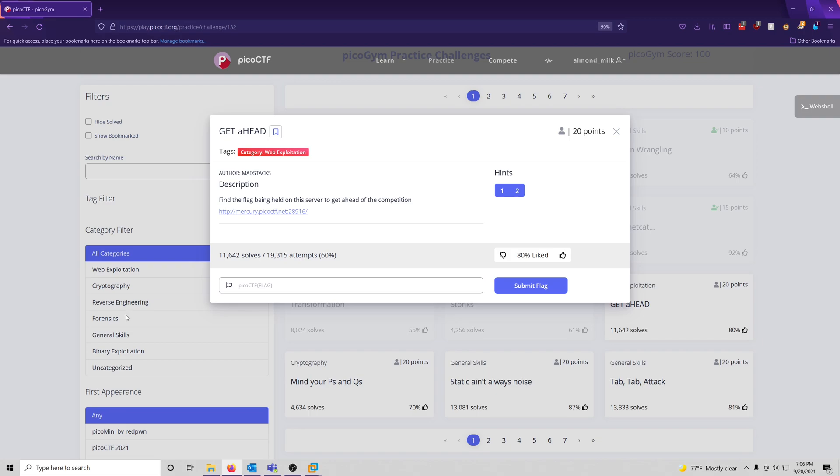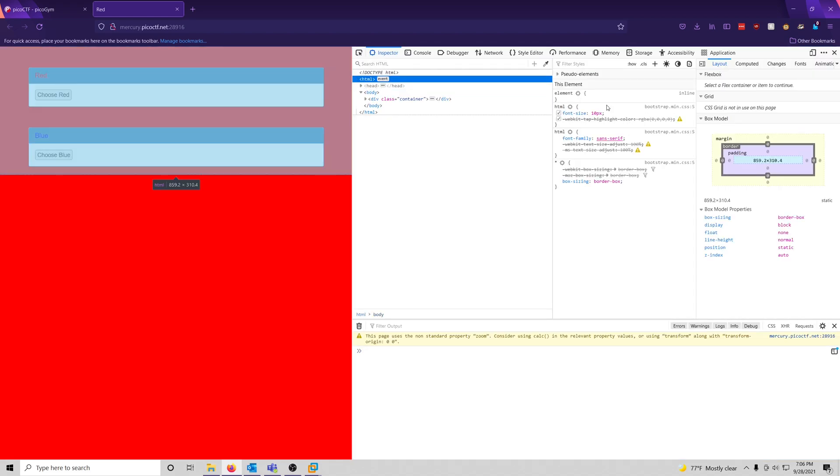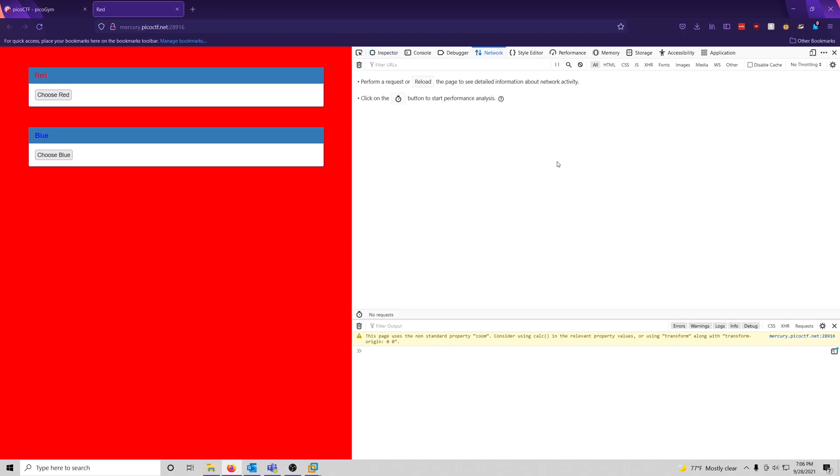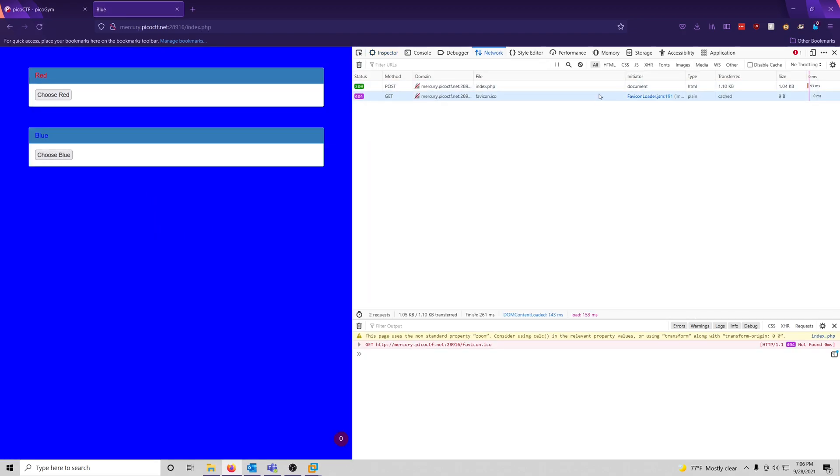So let's go ahead and take a look at the website they gave us. Choose red, choose blue. Firefox actually has a nifty tool where we can just go look at the network. So we'll go ahead and choose blue, and as you can see, it gave us a POST request back.